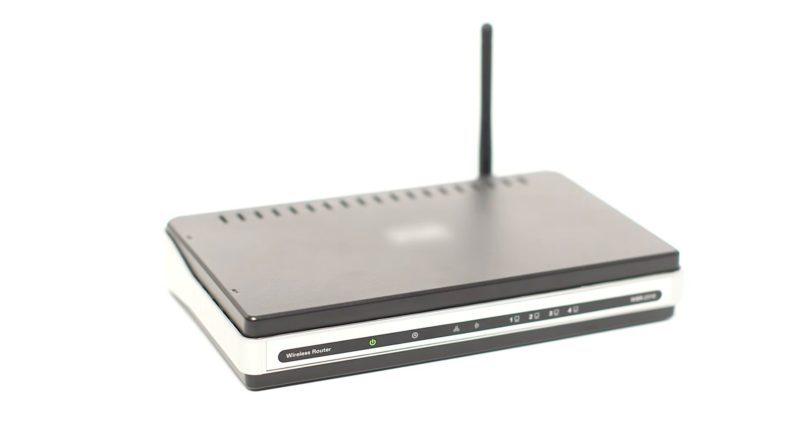Before connecting your printer to the network, confirm that your wireless router is available and properly set up. Also, confirm that your mobile device is connected to the network.